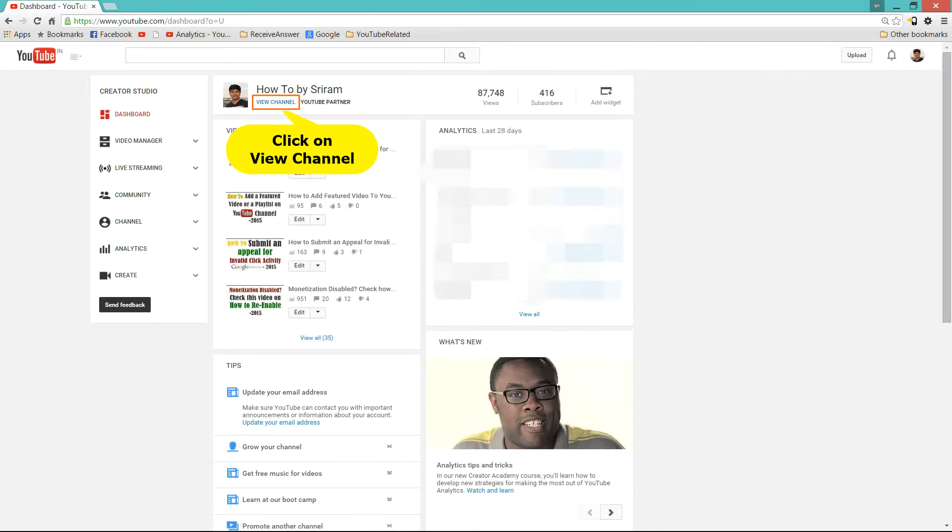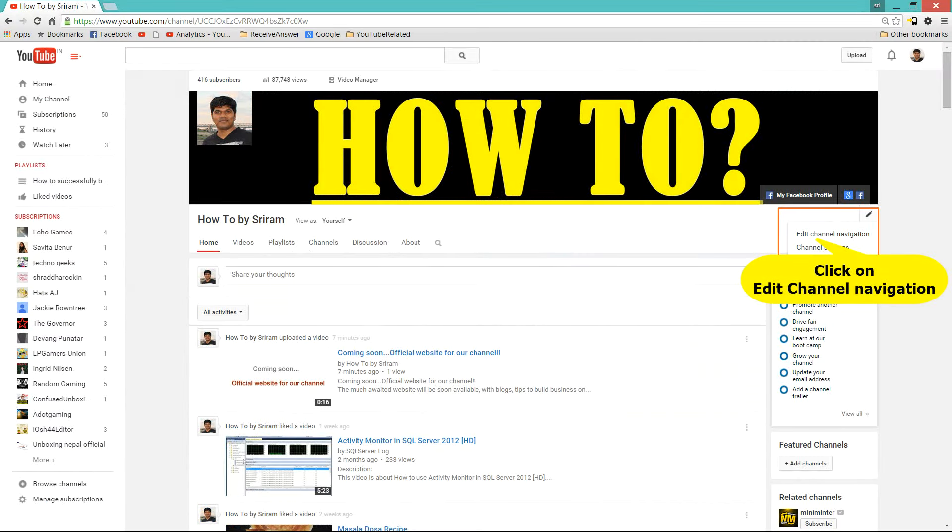Login to your YouTube channel and click on view channel. Now on the right side you will see an edit button, click on edit channel navigation.